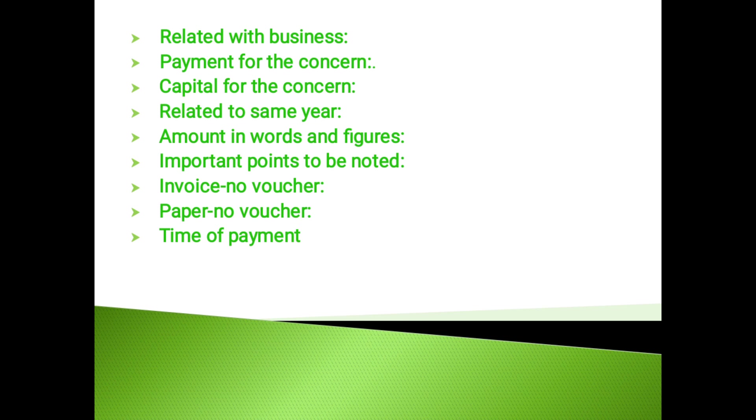Share capital: In case of the firms, the partnership deed should be examined to find out the amount of capital contributed by each partner.